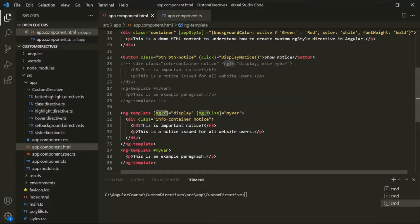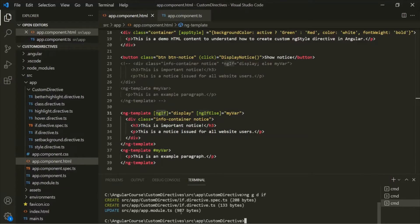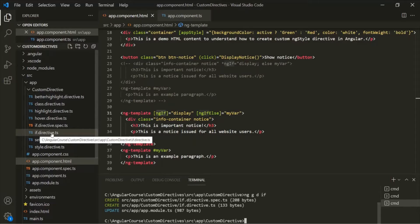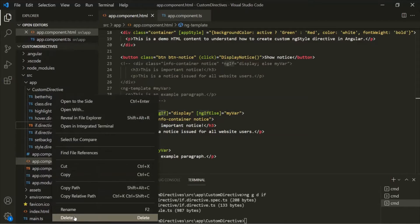Let's create our custom Structural Directive using Angular CLI. Currently I am in the Component Directives folder. Let's type the ng generate command and generate a directive. Let's call this directive 'if' and press Enter. This directive has been created, and you can see two files were created: IfDirective.ts and IfDirective.Spec.ts. Let's delete the spec.ts file.